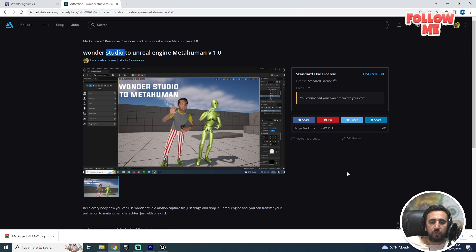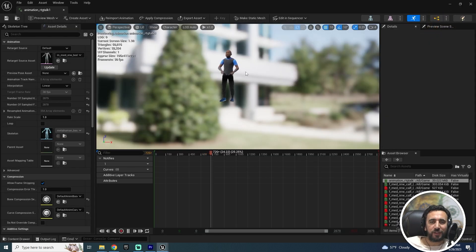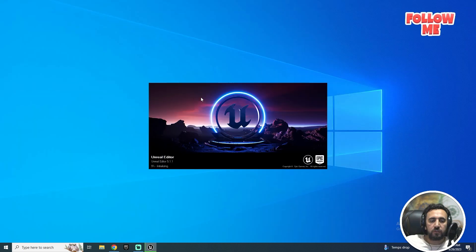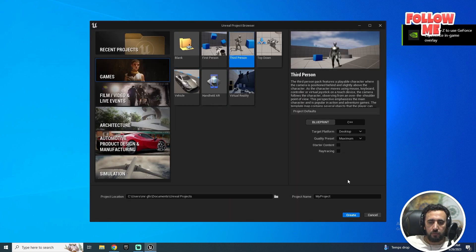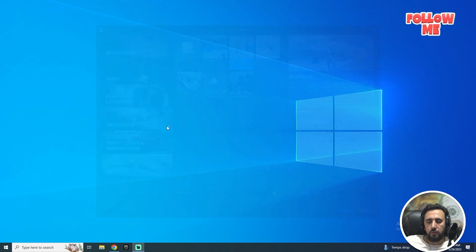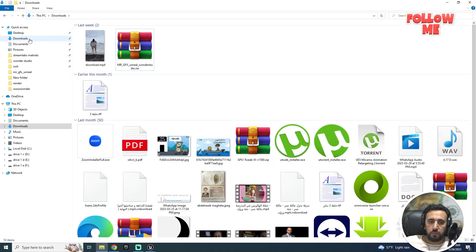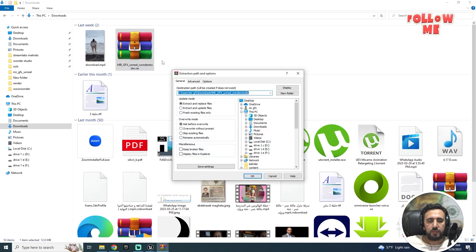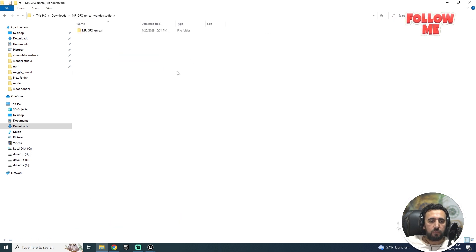First of all, you need to download this plugin from ArtStation — I will put the URL in the description so you can download it. Don't forget to subscribe to my channel and like the video. Let's get started. First, we need to create a new project — Third Person — call it 'Wonder Test'.